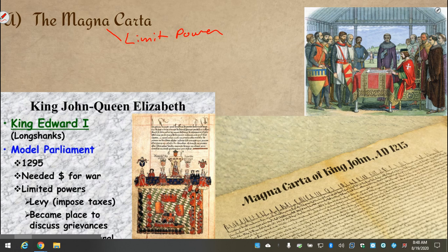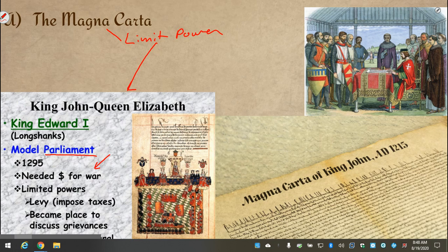The Magna Carta had been signed in 1215 by King John of England, and what we ended up seeing is that power was shared between the King and a group of nobles, mostly, called Parliament. Parliament was the one who gave the King the money in order to do the things he wanted to do.